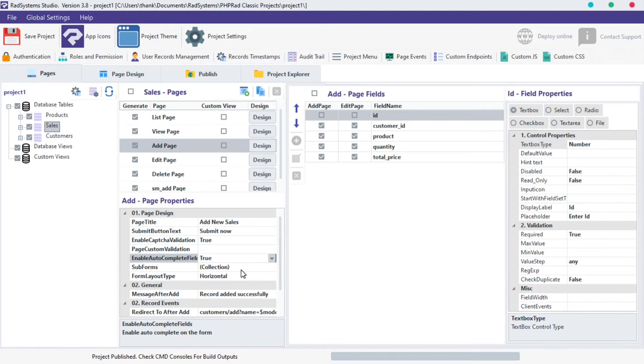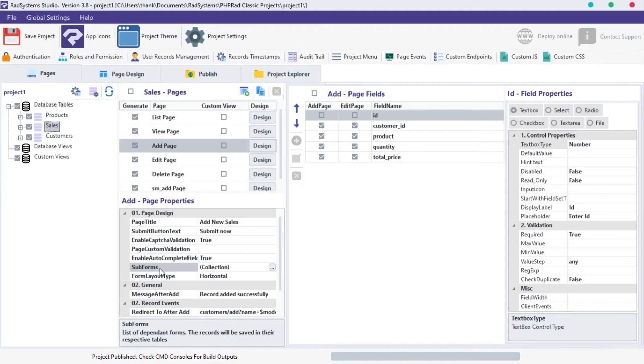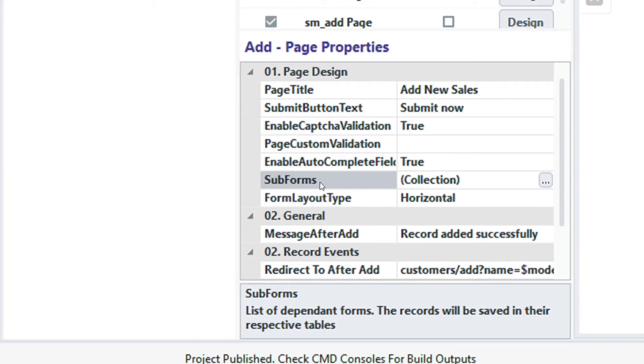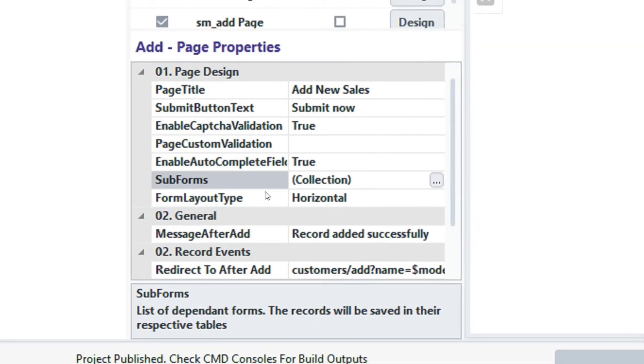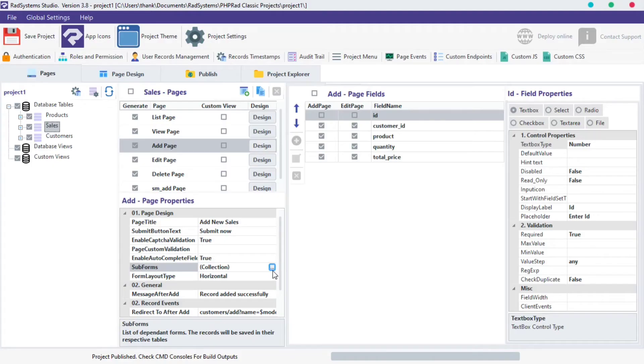The next property is subform. This property is very useful. With this property, we can post two or more different forms together using a foreign key relationship. To enable it, click on the subform option button.